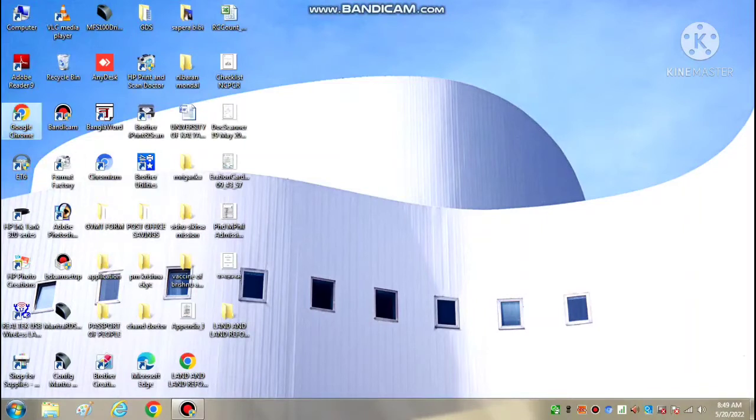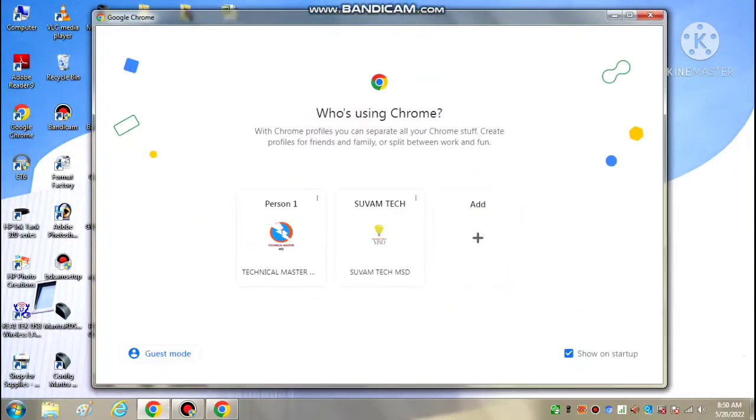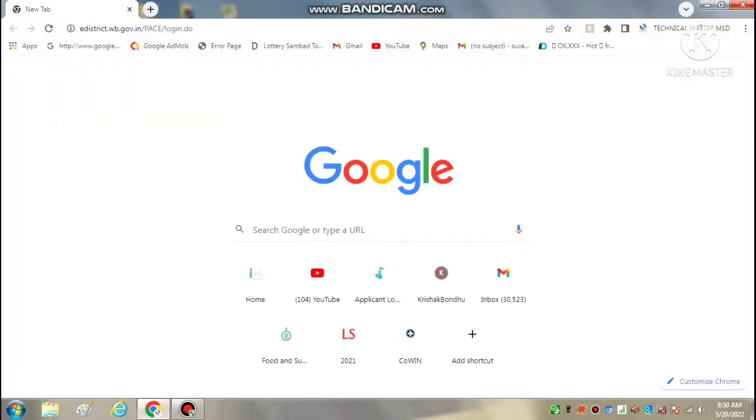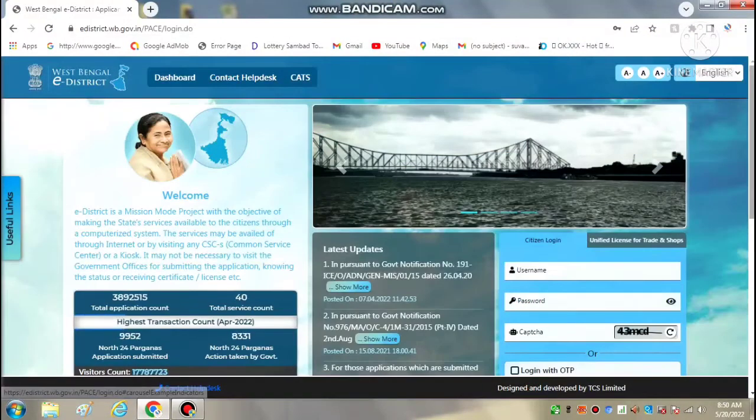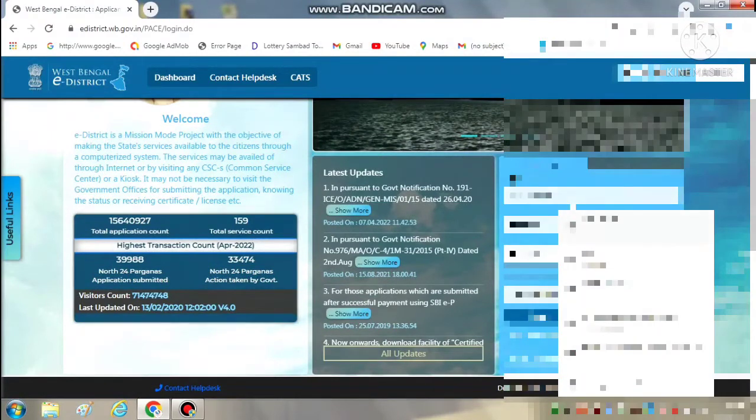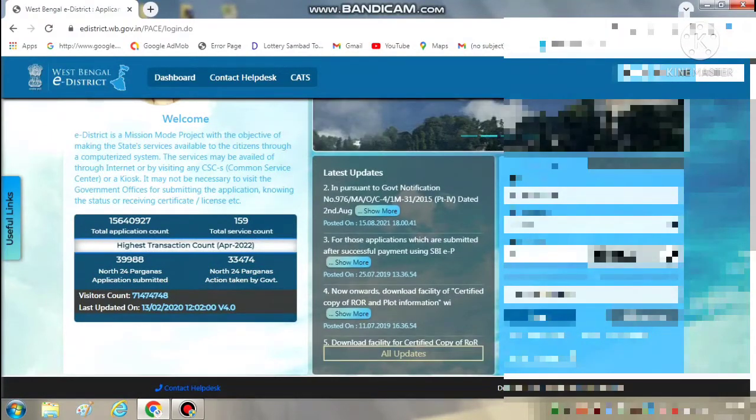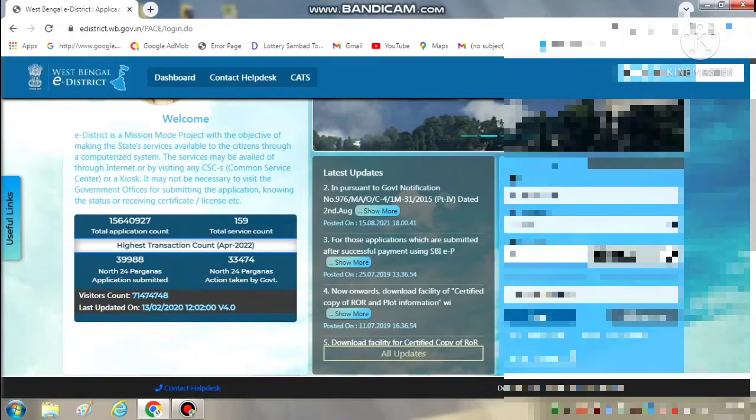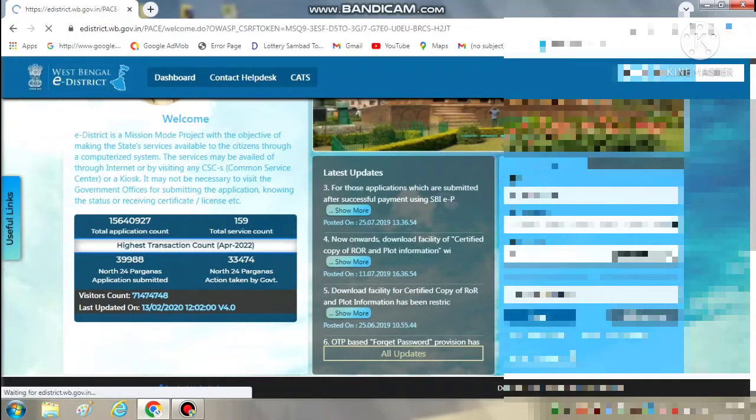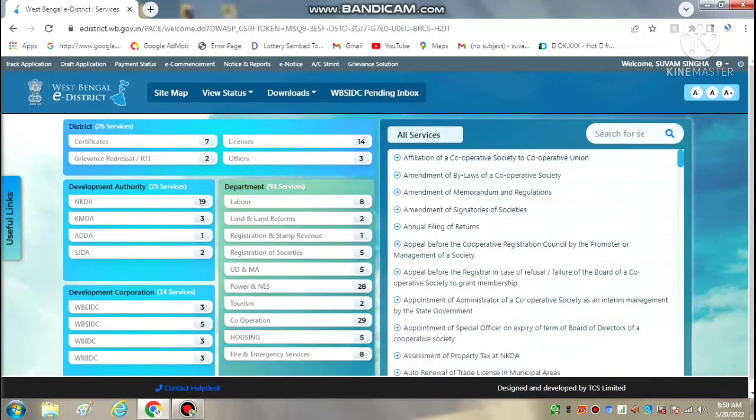We will see the e-district application. You will need to log in. If you log in, do not skip this video.